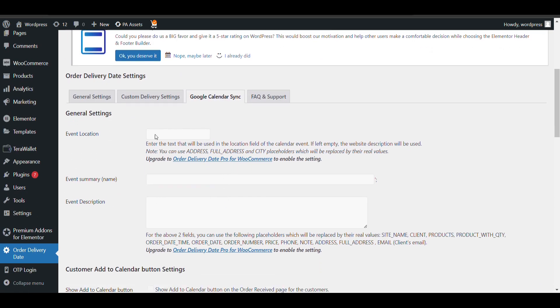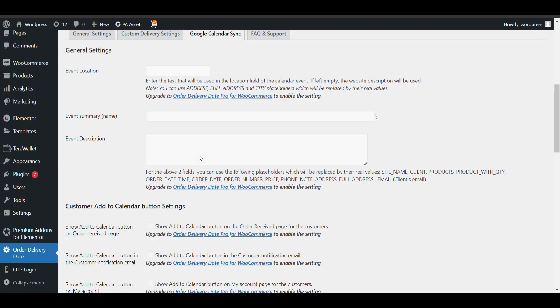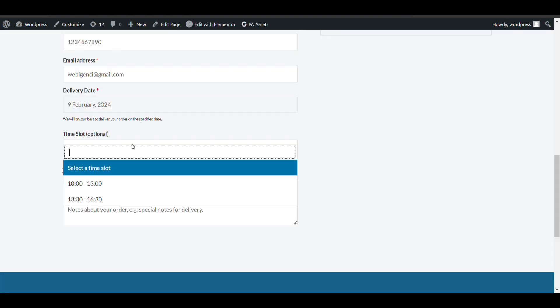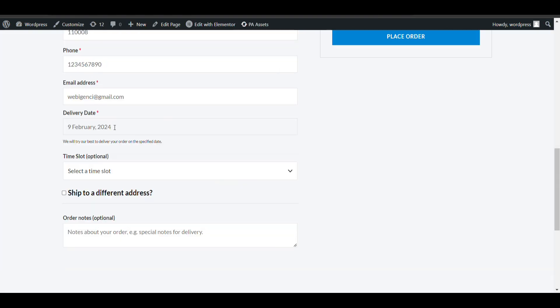Google calendar sync - if you want to enable this, is also available in pro version. So that's all. Now you have integrated date and time slot functionality.